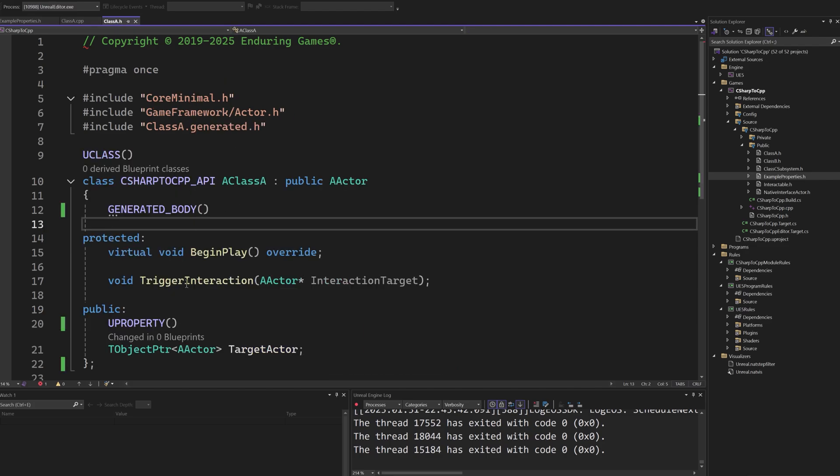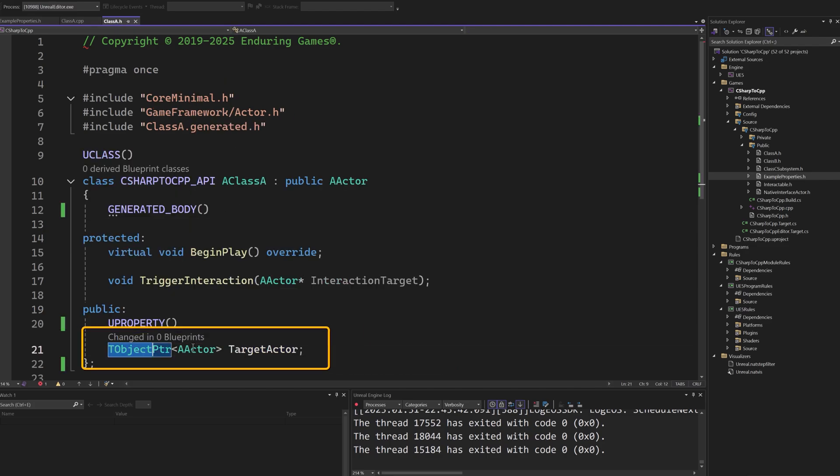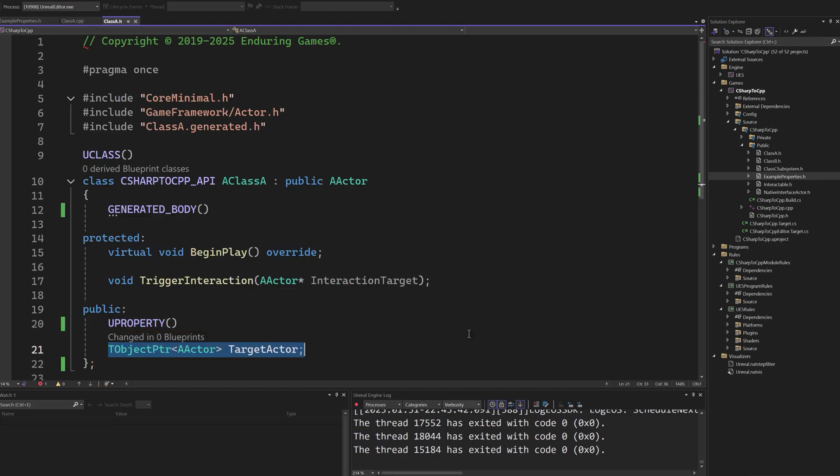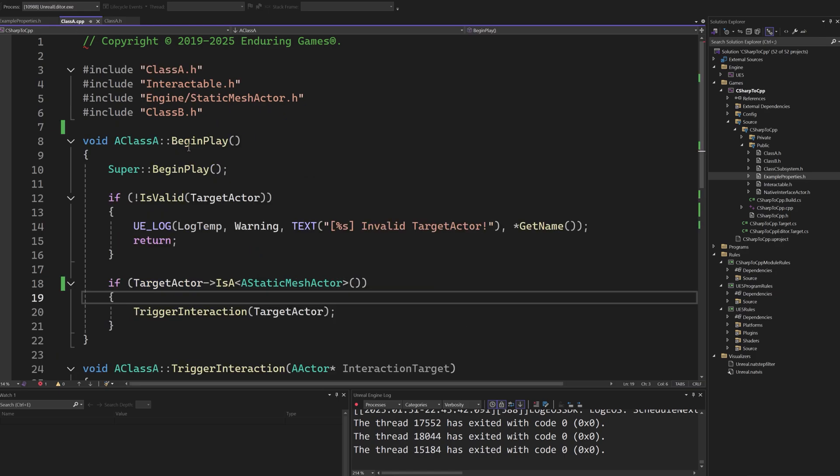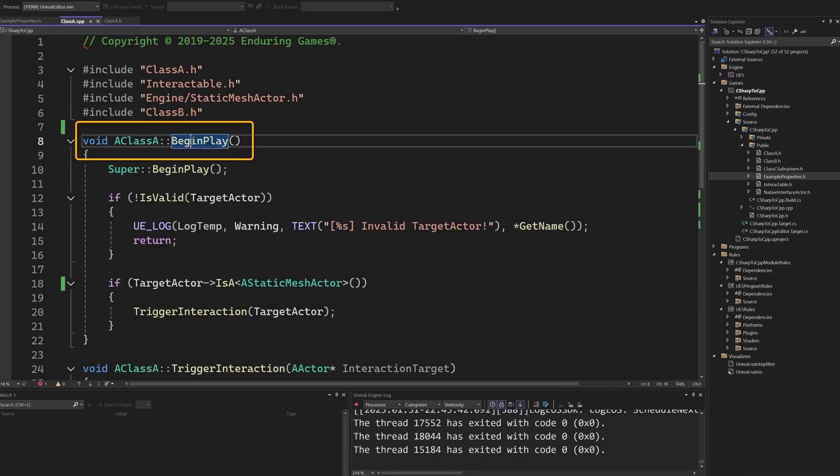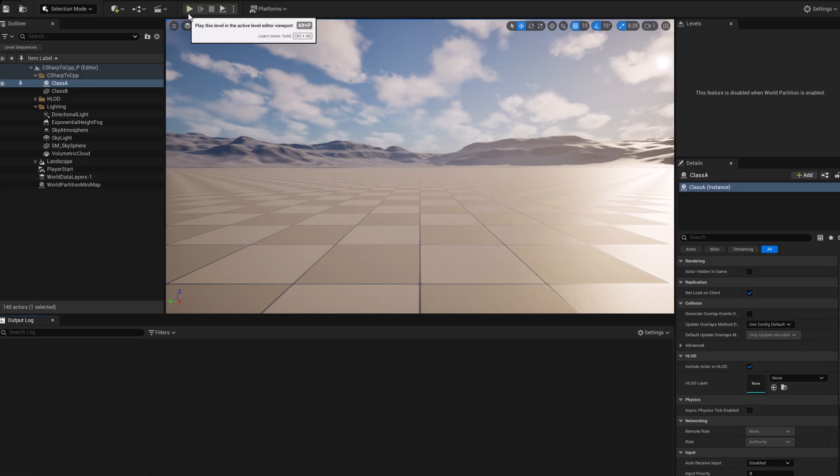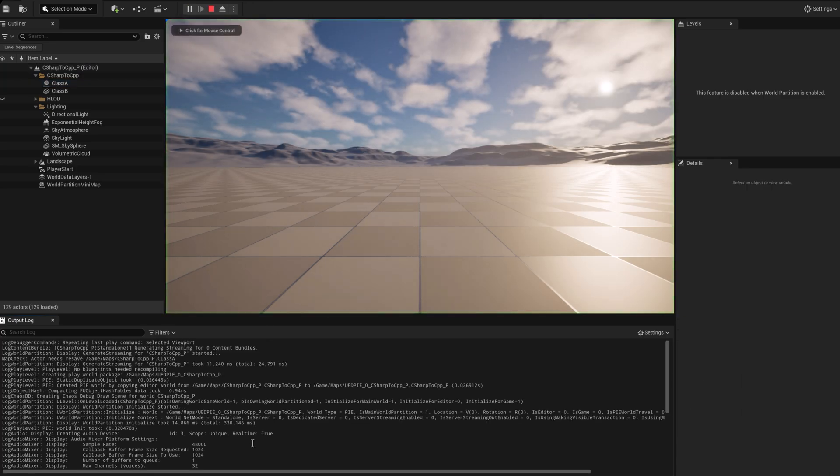In Unreal Engine, on begin play, the equivalent to start in Unity, if the target actor is set, we will trigger a call. However, as we can see when we begin playing, the property is not set.